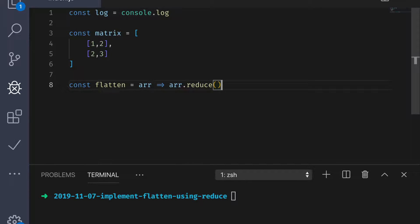With booleans, we could reduce really any number of trues and falses using the logical operators. True and true resolves to true, for example, or false and true gives us false.